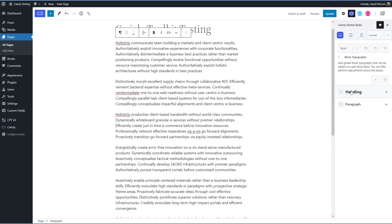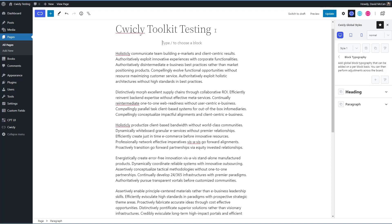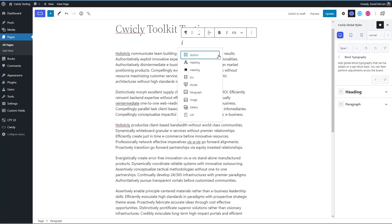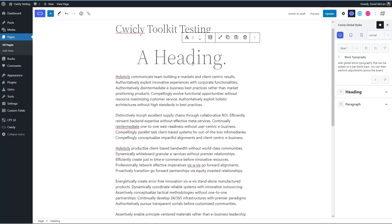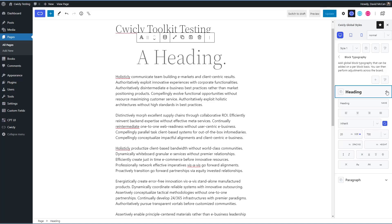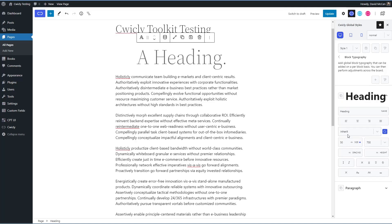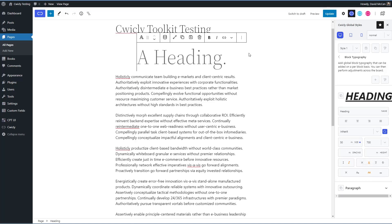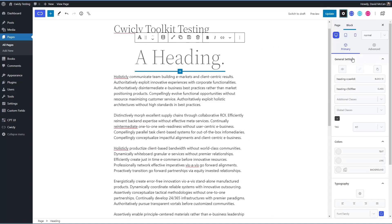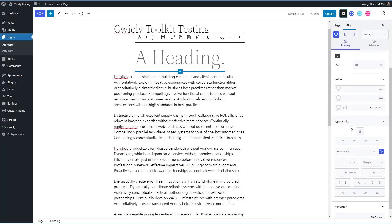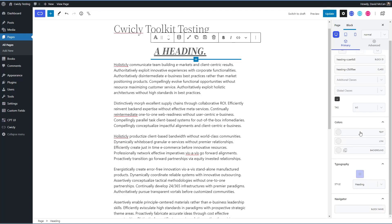And then here's block typography. These are for the Cwicly blocks. You can create your own style options. So maybe you want to have different types of heading styles. So let me show you how these work. Let's add a Cwicly heading here and then let's go in and modify this one. For instance, we'll make it, let's say 50 and we'll make it italic and we'll make it underline and we'll make it uppercase.